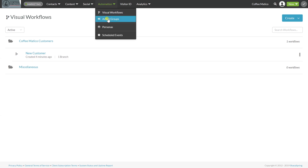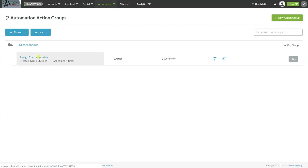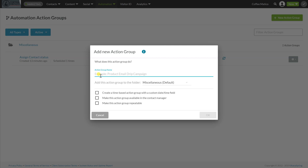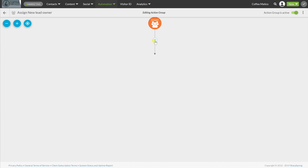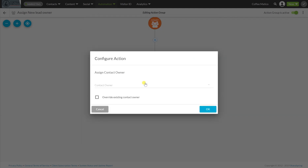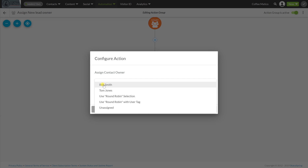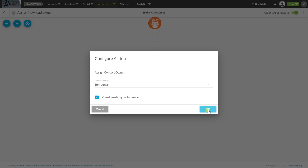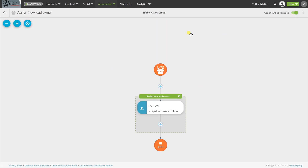Now we're going to create an action group. We already have one called Assign Contact Status, and we're going to create another called Assign New Lead Owner. This is something I want to be able to do manually, so we'll make it available in the contact manager and make it repeatable. In an action group there's no trigger — we decide when we want to put it into action. We're going to assign the contact owner to Tom Jones and override the existing contact owner.